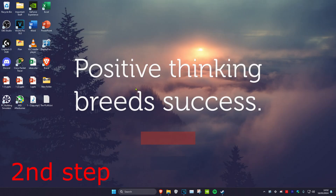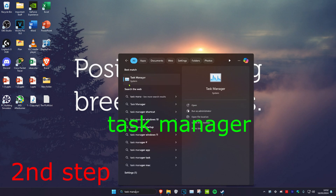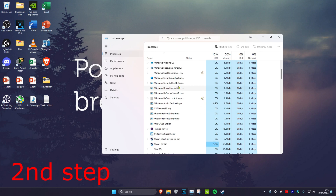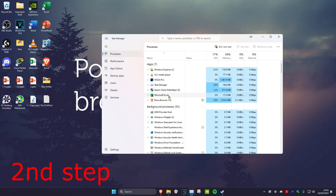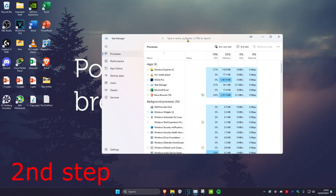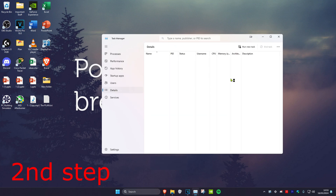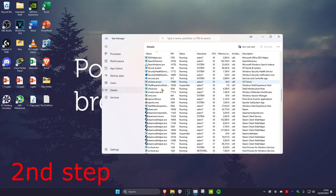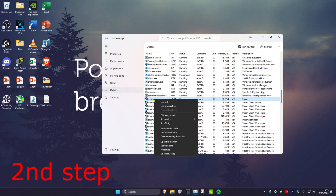For the second step, head over to Search and type in Task Manager and click on it. You want to close out Steam — you may need to scroll down to find it. Once you find it, click on it and click End Task. Then head over to the Details tab, scroll down, find Steam, right-click on it, and click on End Process Tree.